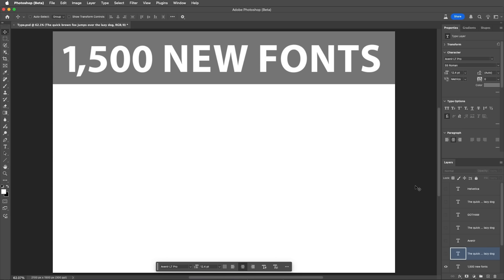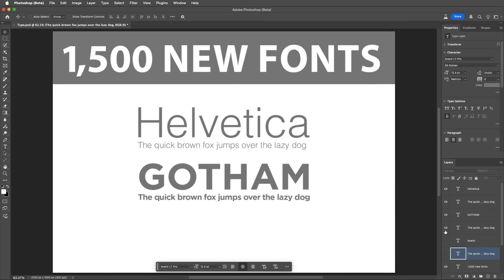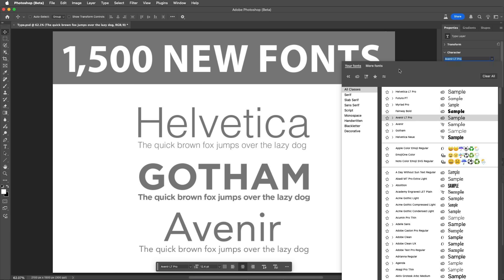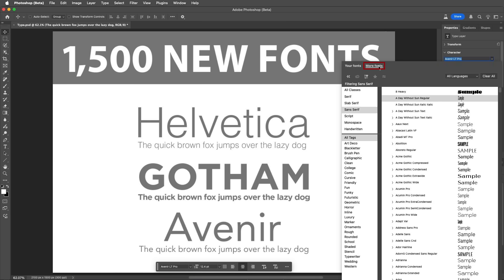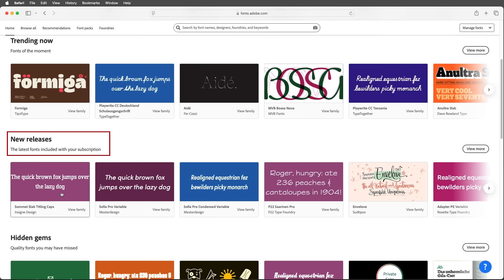Number 3. Adobe added more than 1,500 new fonts to the Adobe Type Library, including many of the most popular fonts of all time from Monotype, such as Helvetica, Gotham, and Avenir. Find these new fonts using More Fonts, or you can go to fonts.adobe.com and explore what's new from Monotype, or look at all new releases.